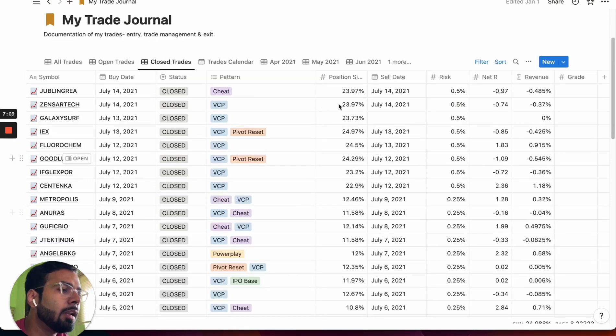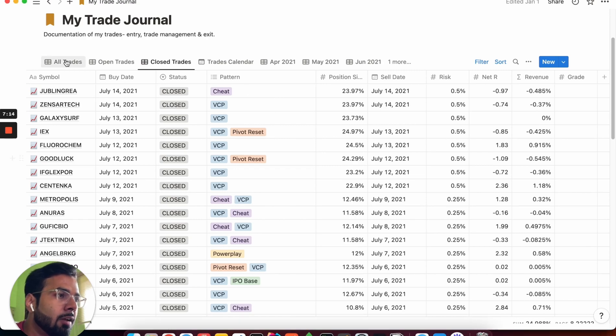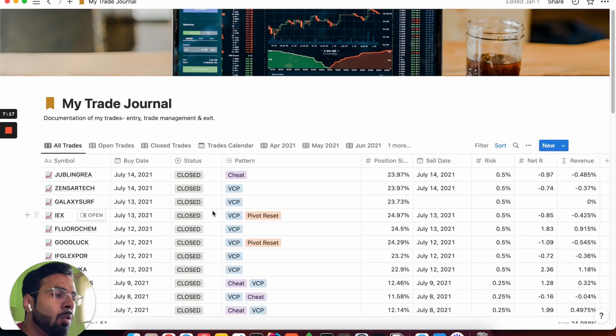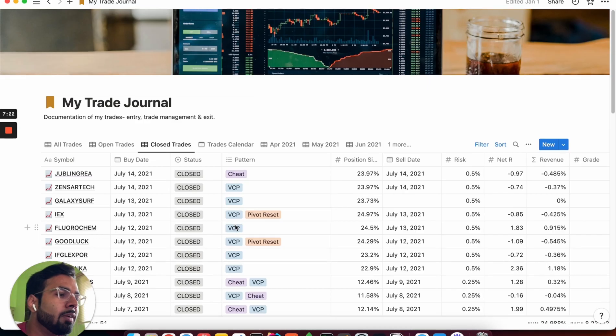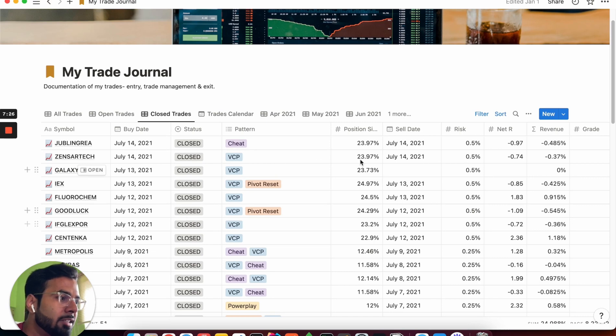Now there are different views created for this trade journal database. For example, all trades gives you the view of all the trades that you have made so far. Closed trades gives you the view of all those trades which have been closed so you can review the same.